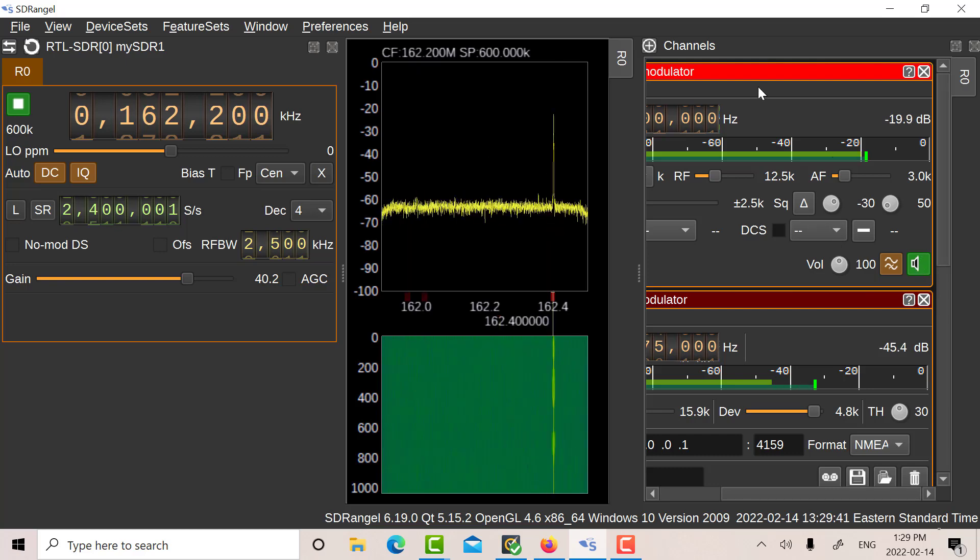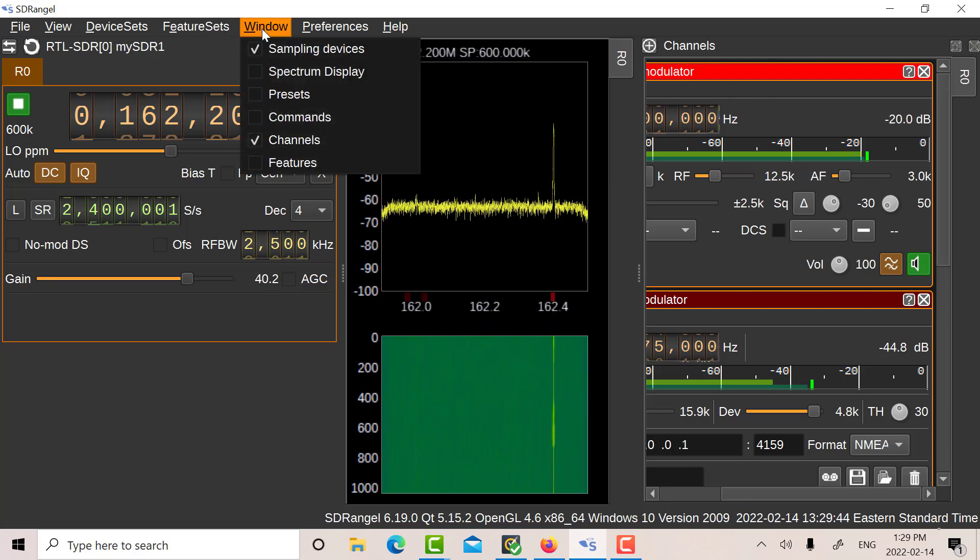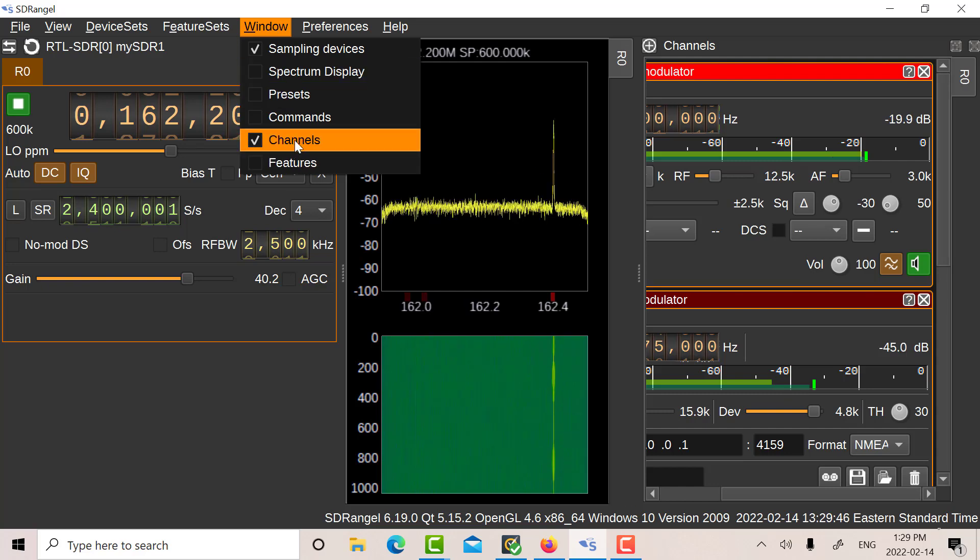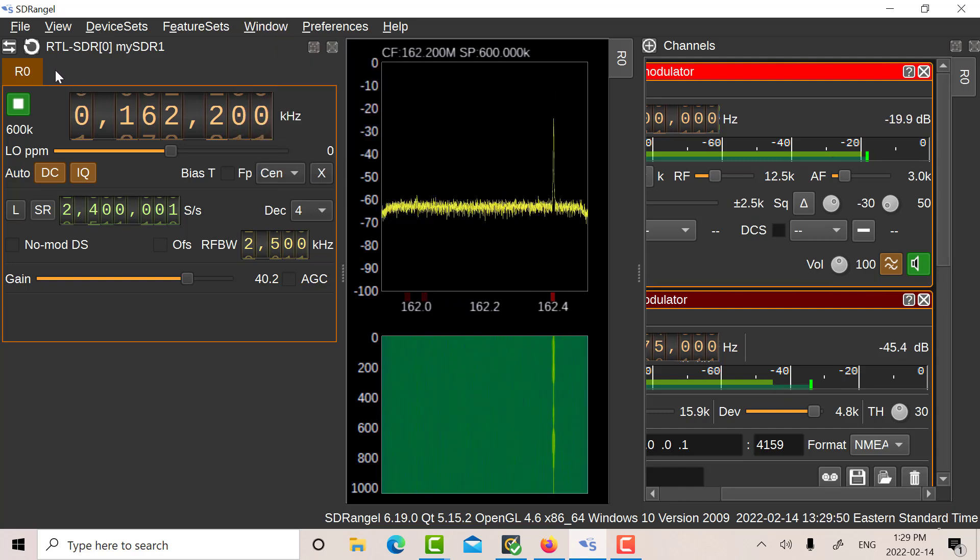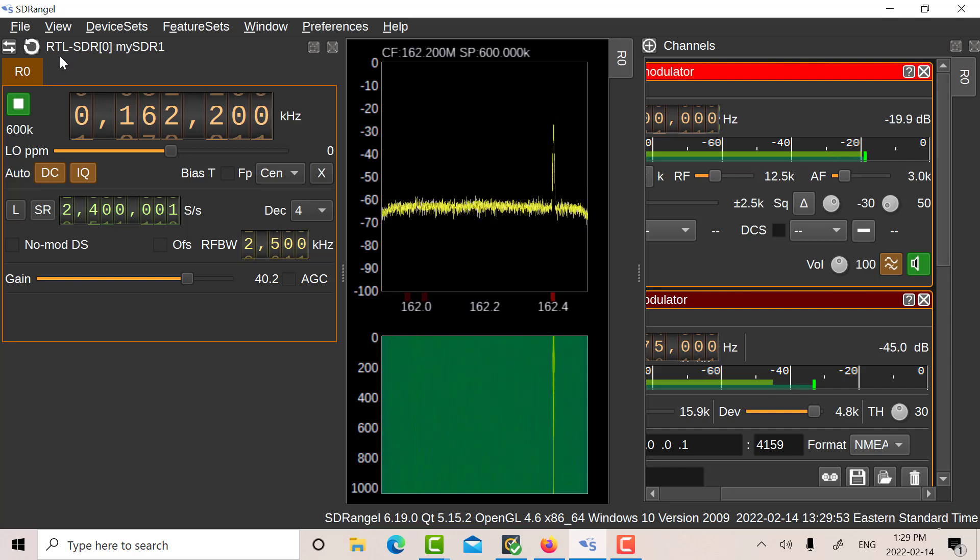Okay, so we've set everything up then. So basically there in the windows, you want to have your sampling device, your channels. And over here we've got the R0, the sampling device set up for the RTL.